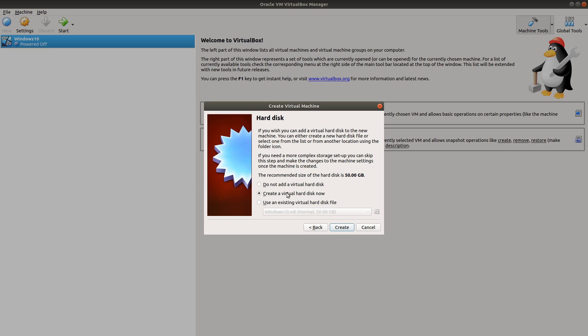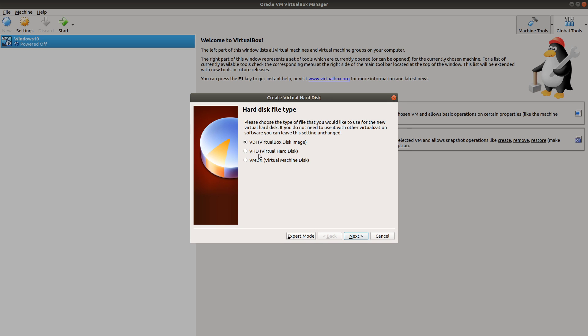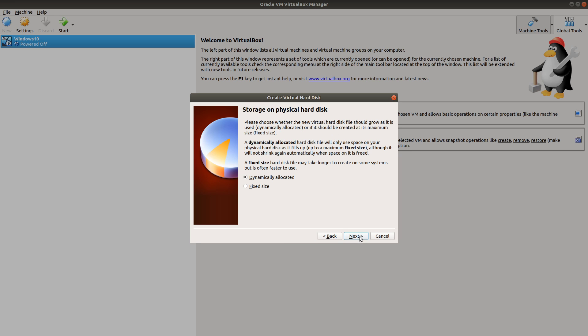Then next, we're going to create a virtual hard disk now. Click create. I'm gonna do it as a VDI virtual disk image. Next, I'm going to change it to be a fixed size. Fixed size has a little bit better performance than dynamically allocating your virtual hard disk space. But if you use fixed size, you won't be able to change the space later. You won't be able to expand it. So just make sure you plan ahead.